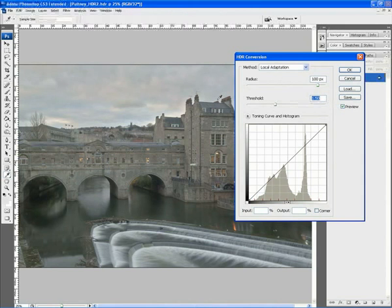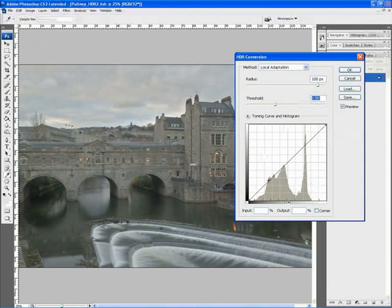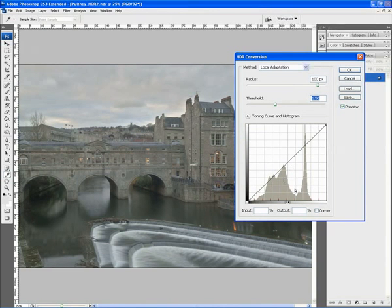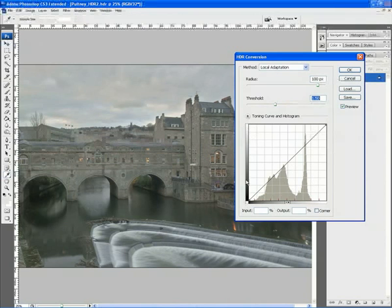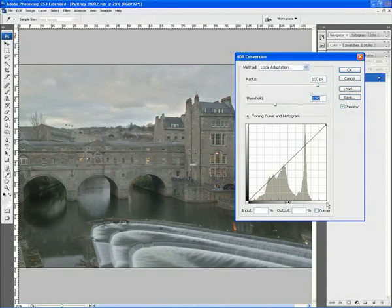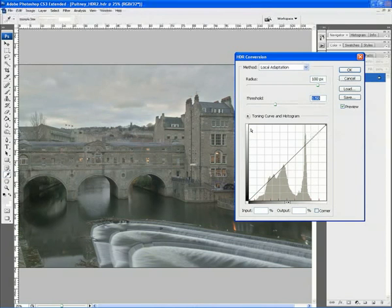With the easy part done, we now look at the Toning Curve and Histogram. The Toning Curve is a line across the middle. Histogram is this graphical piece in the middle of the graph, and basically that shows all the tonal information within the image. The two gradiented lines on the left and at the bottom of the screen basically denote the input shadows and input highlights. And on the left hand side, the output shadows and the output highlights.